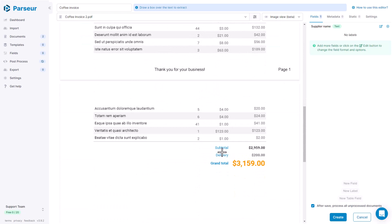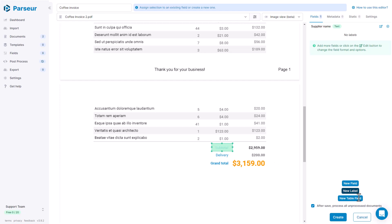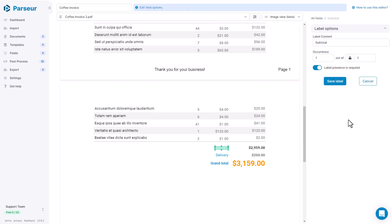For example, with the subtotal here, we see that because the table can be more or less long, it's going to shift its position from the top to the bottom of the document and across pages also, potentially. We are going to define a label here on subtotal. This is going to be used as a landmark in the document.